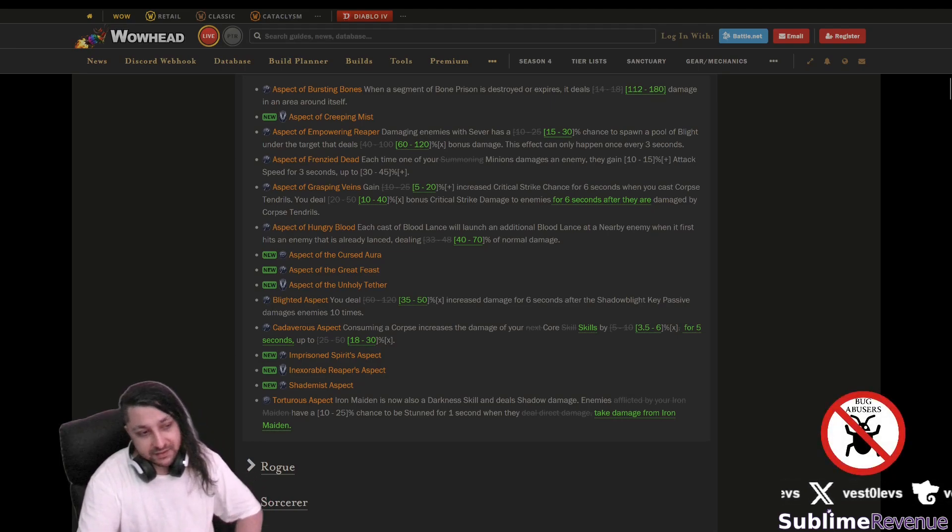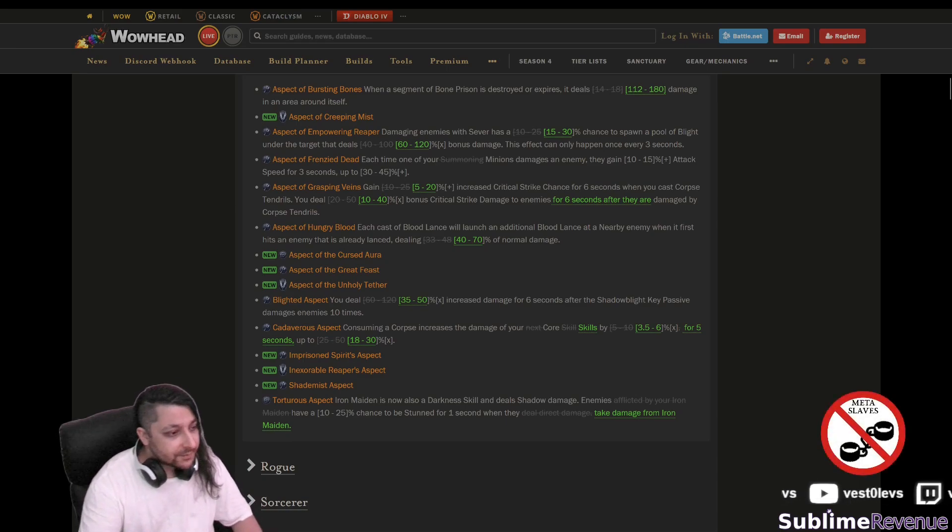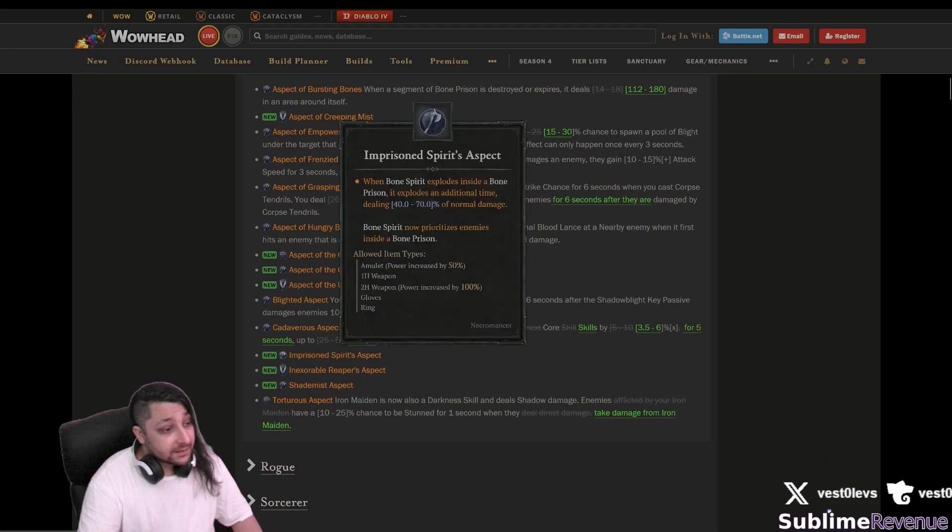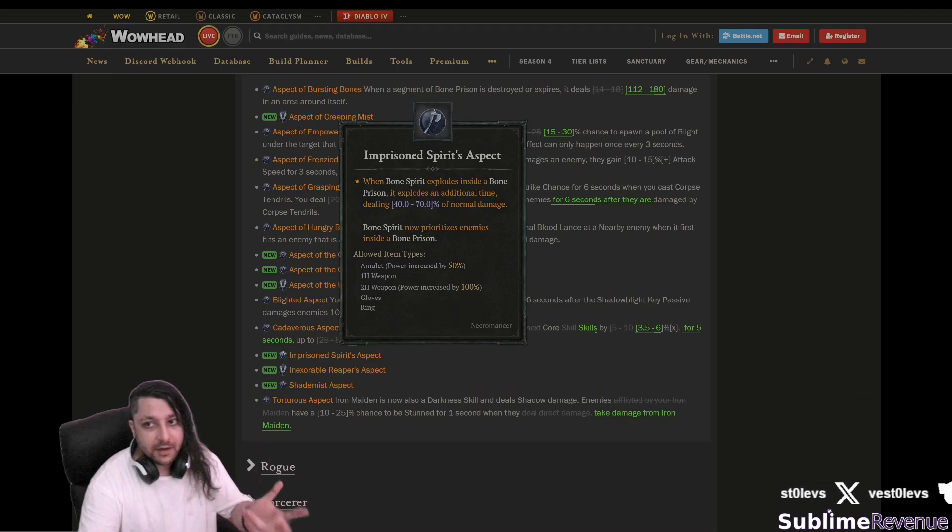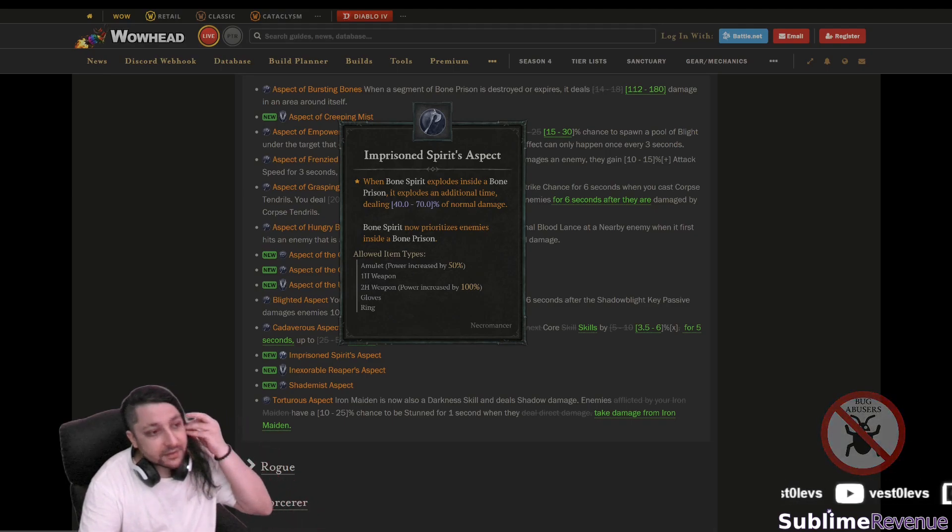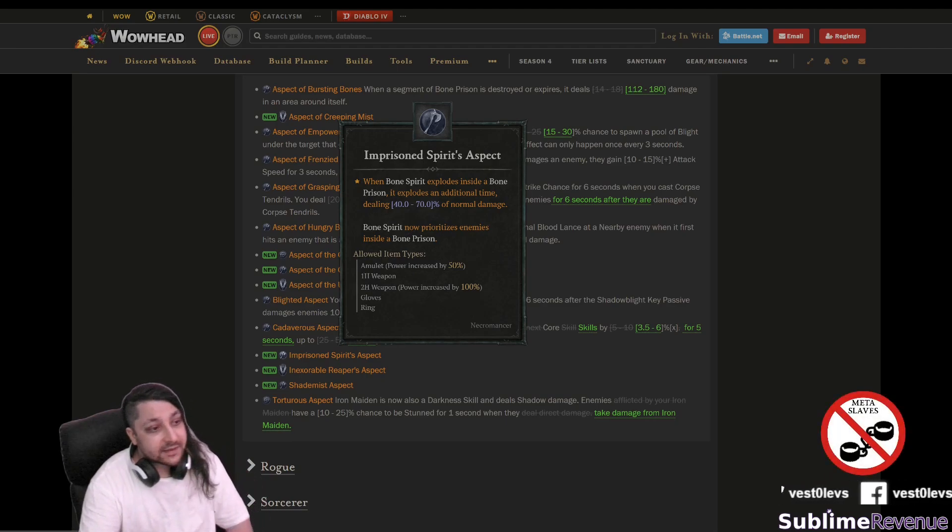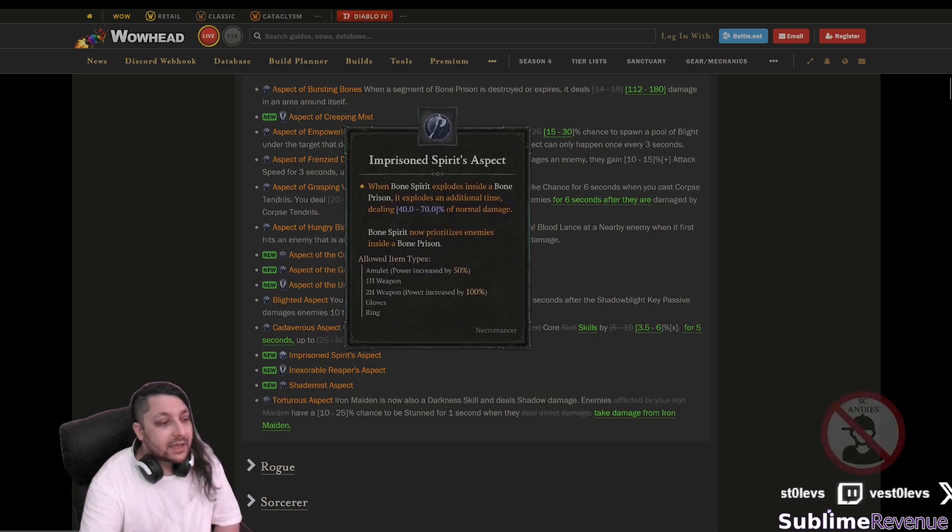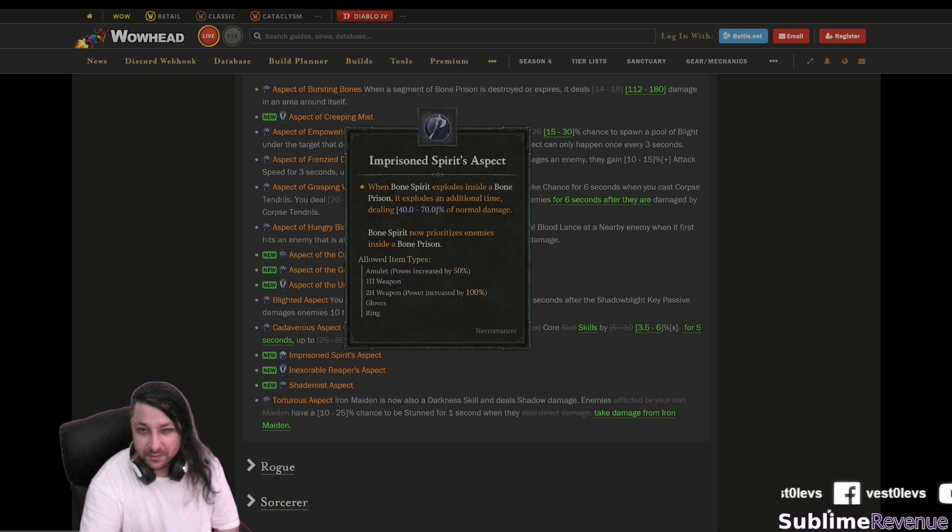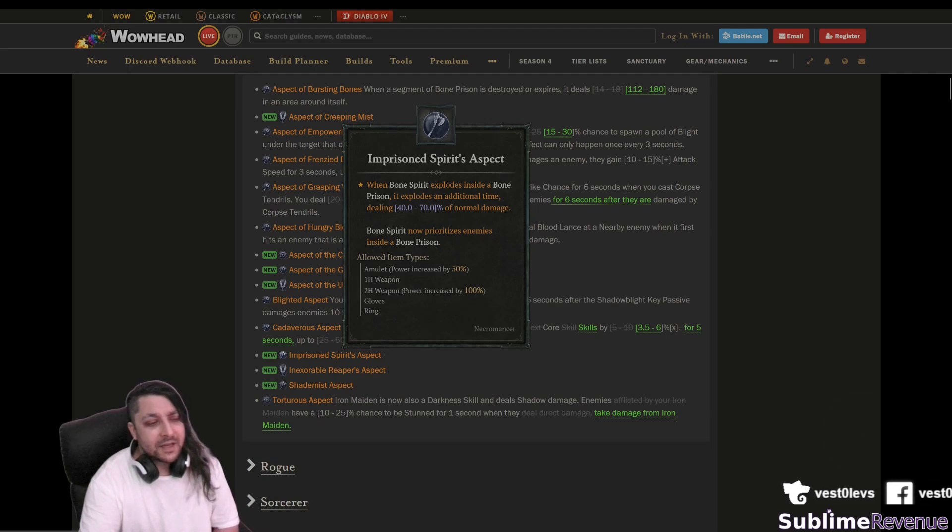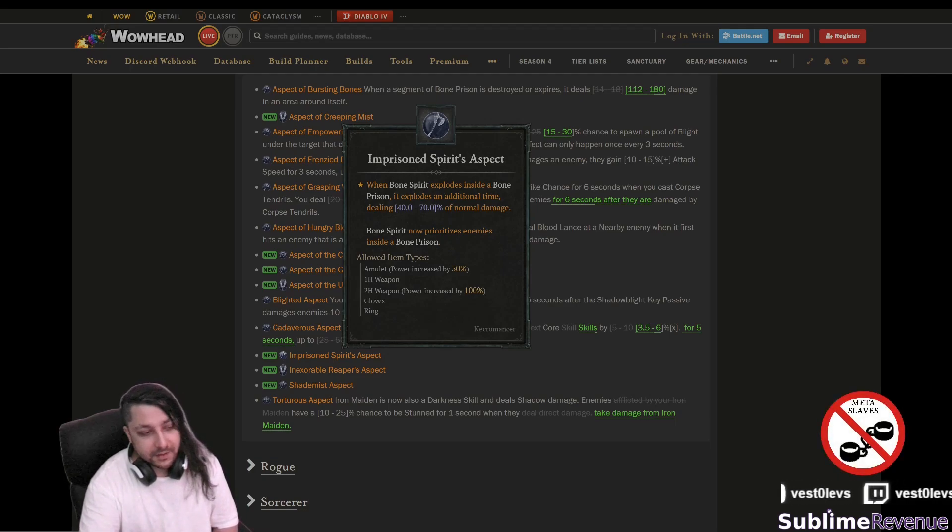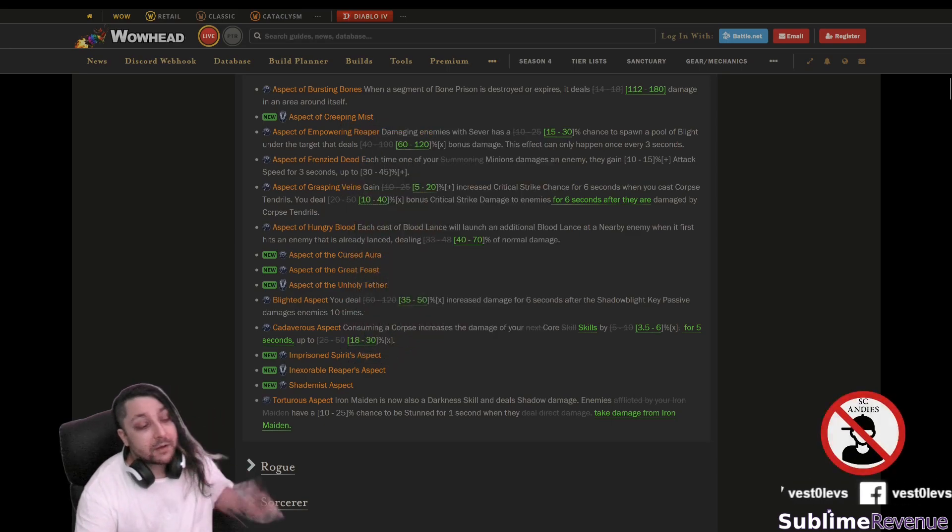When bone spirit explodes inside the bone prison which is usually how bone spirit is played, it explodes an additional time dealing more damage. Bone spirit now prioritizes enemies inside the bone prison which is pretty good especially having in mind this new bone spirit unique and you can probably also combine it with the blood artisan armor and it's gonna be pretty rough against the bone spirit necromancer from now on.